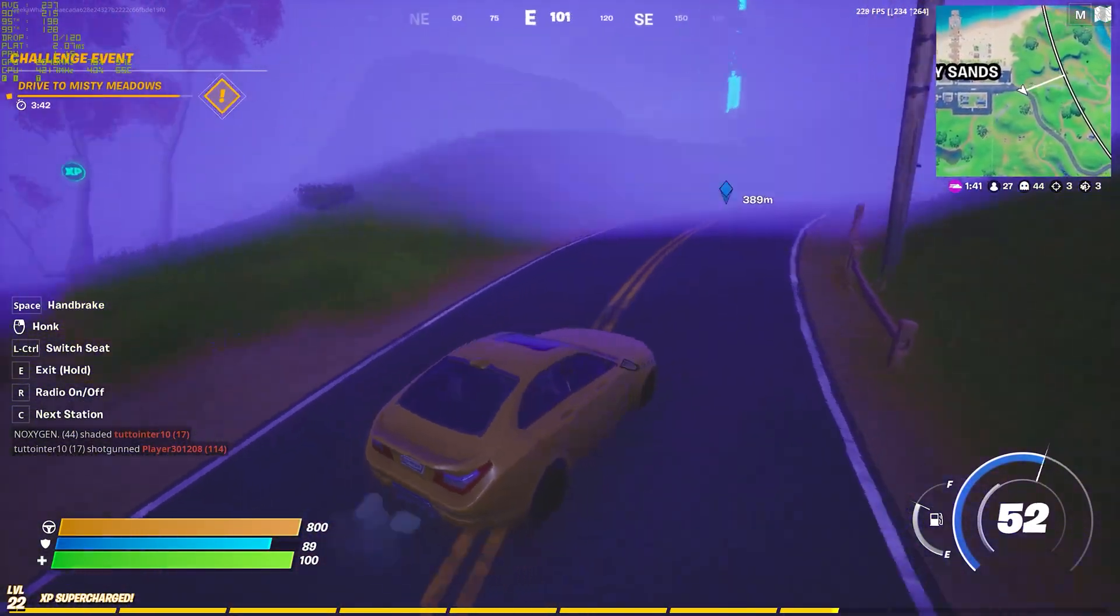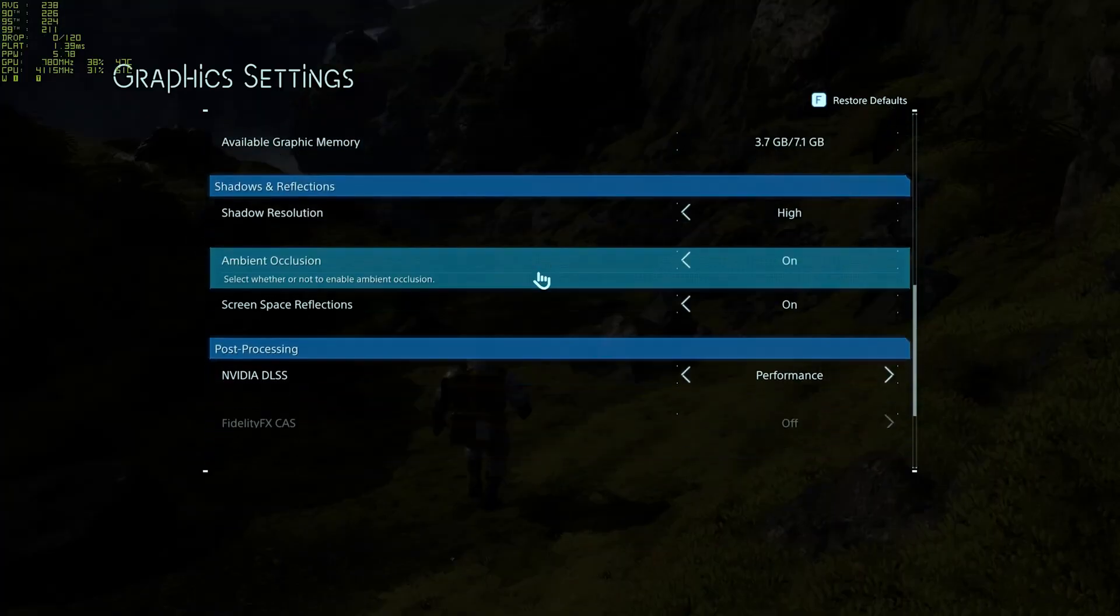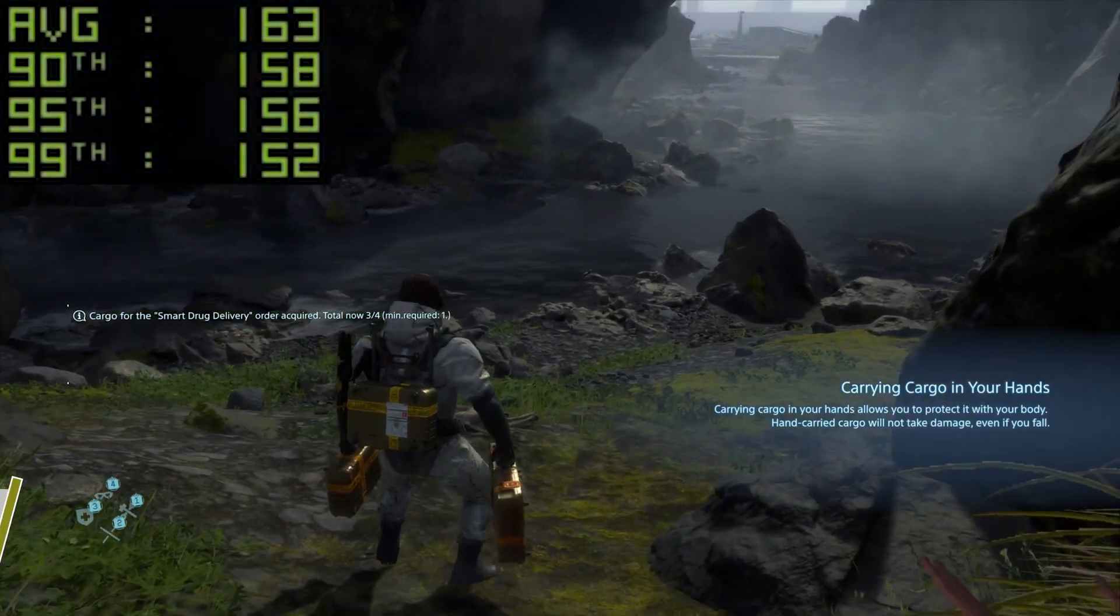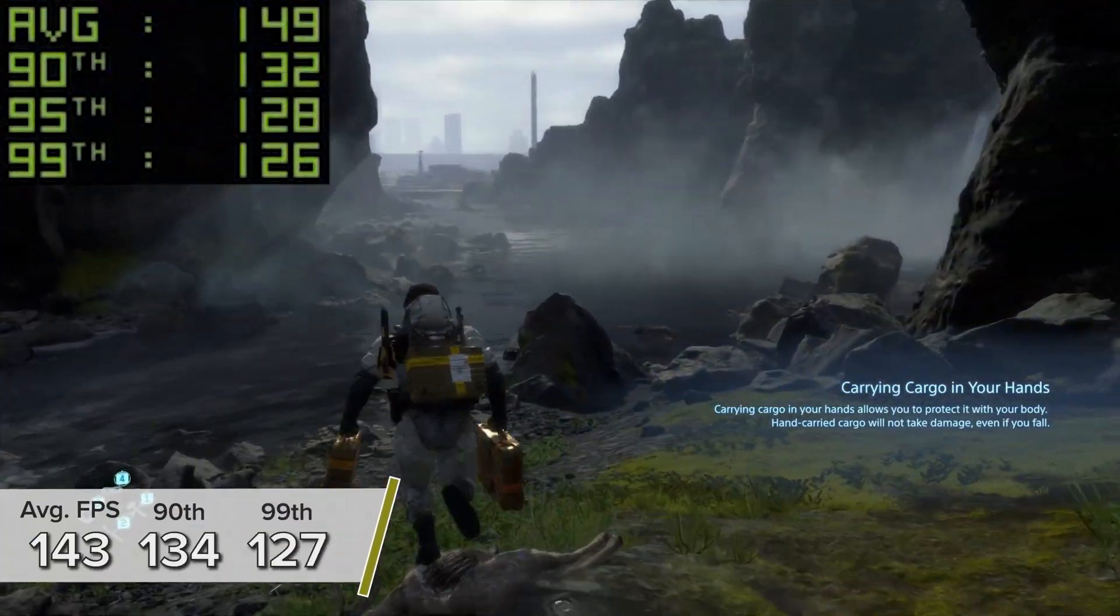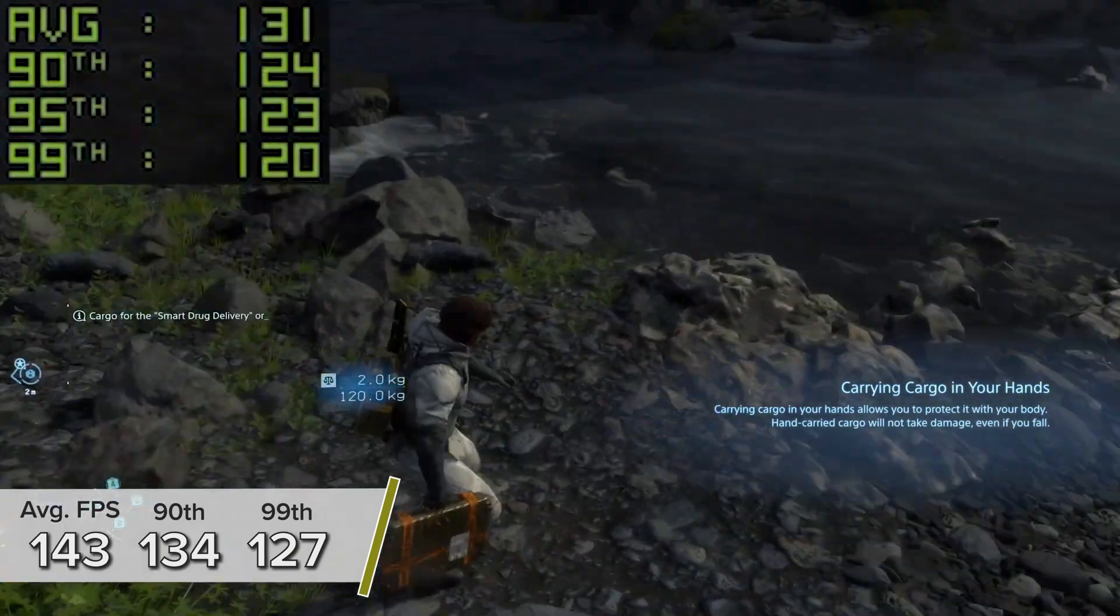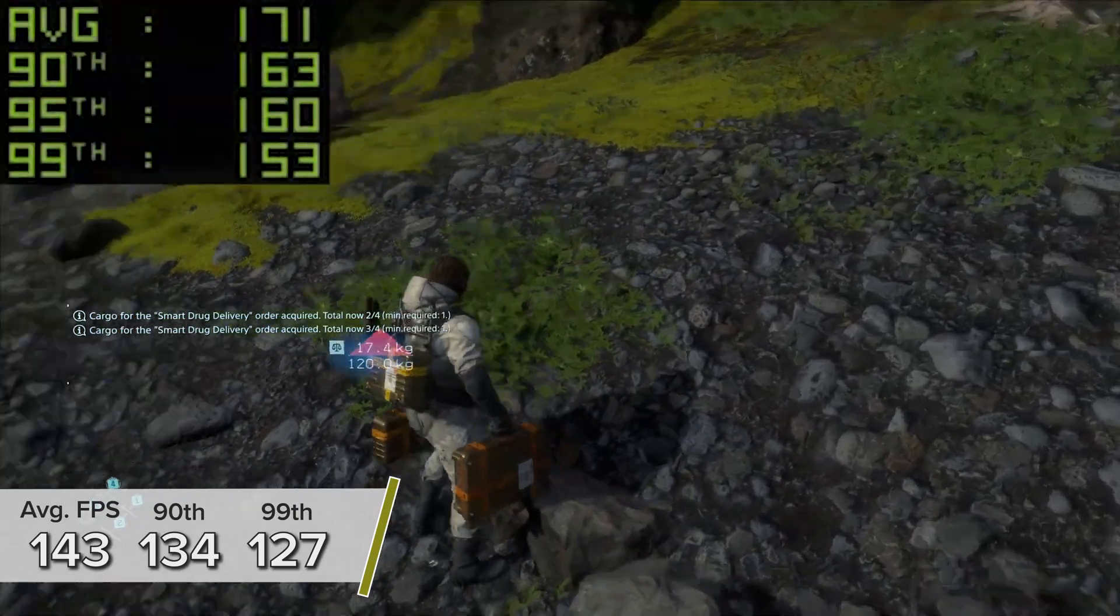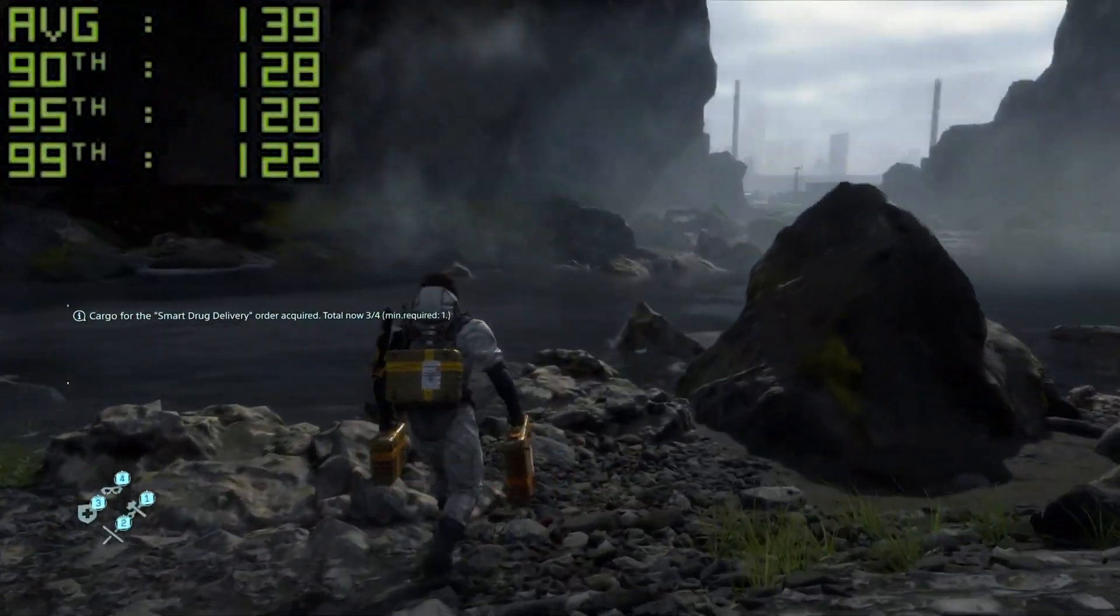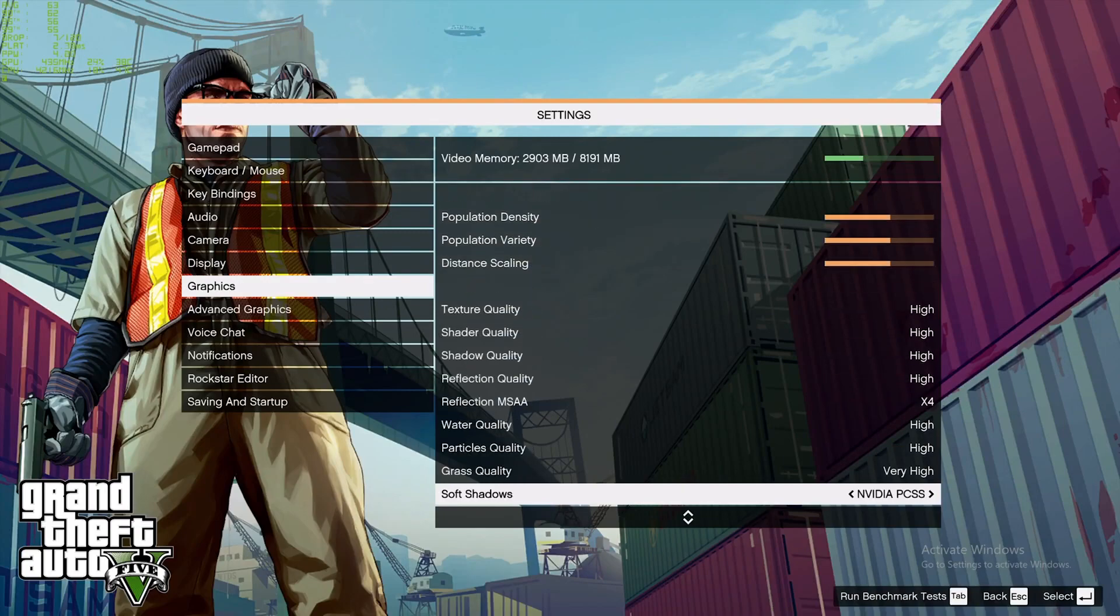Starting off with one of the latest triple-A titles, Death Stranding at 1440p high settings with DLSS set to performance mode. Rendering the game at a slightly lower resolution and using AI to upscale, you're seeing 143 FPS on average with 134 and 127 for the 90th and 99th percentiles. GTA 5 is a similarly positive story. You're looking at 124 FPS on average with 118 and 104 for the 90th and 99th percentile results.